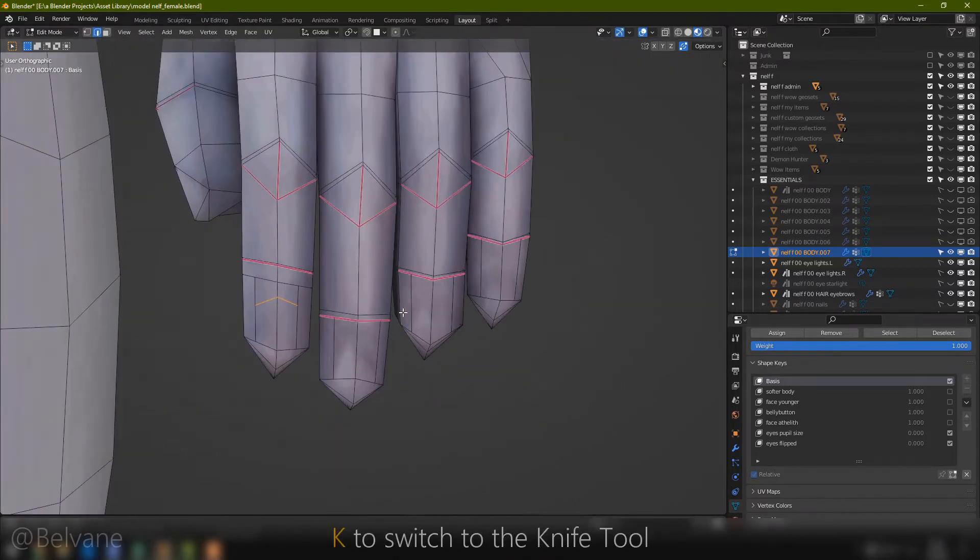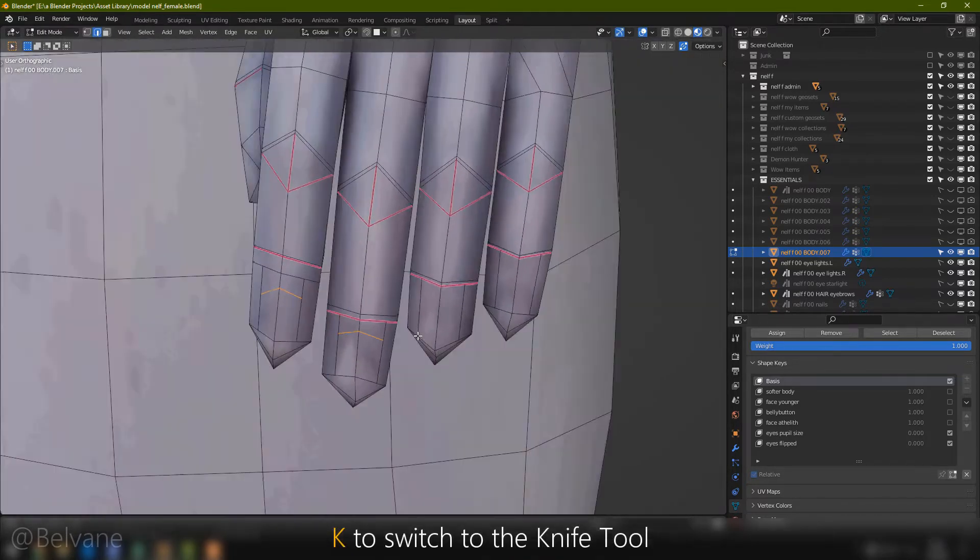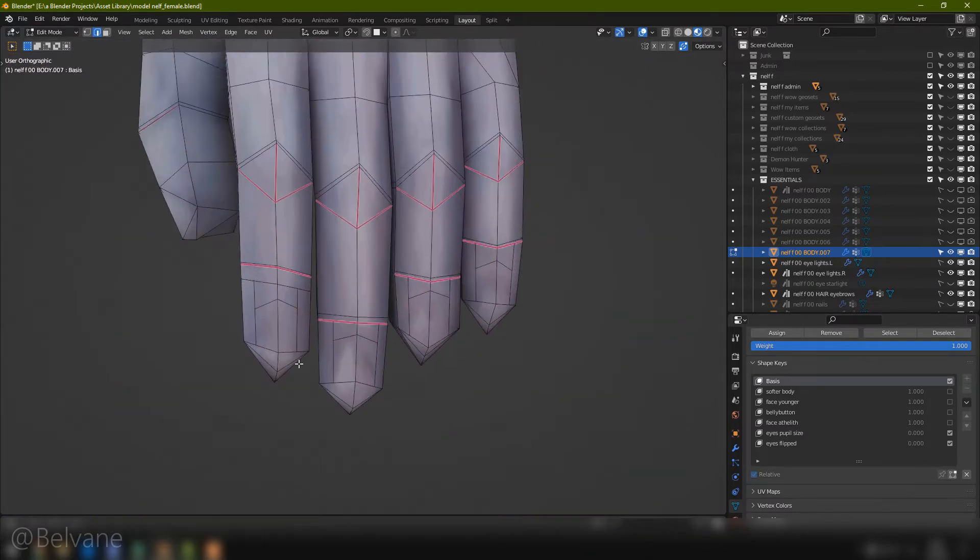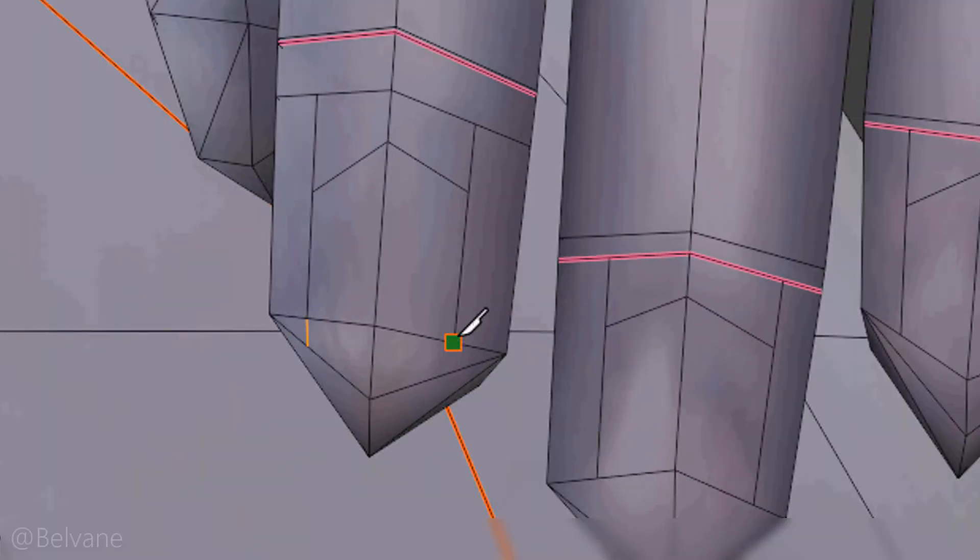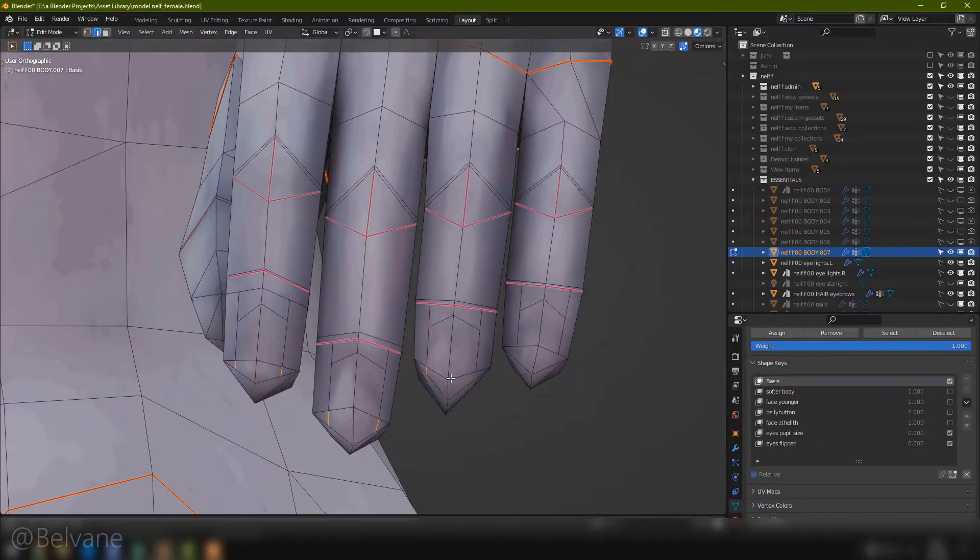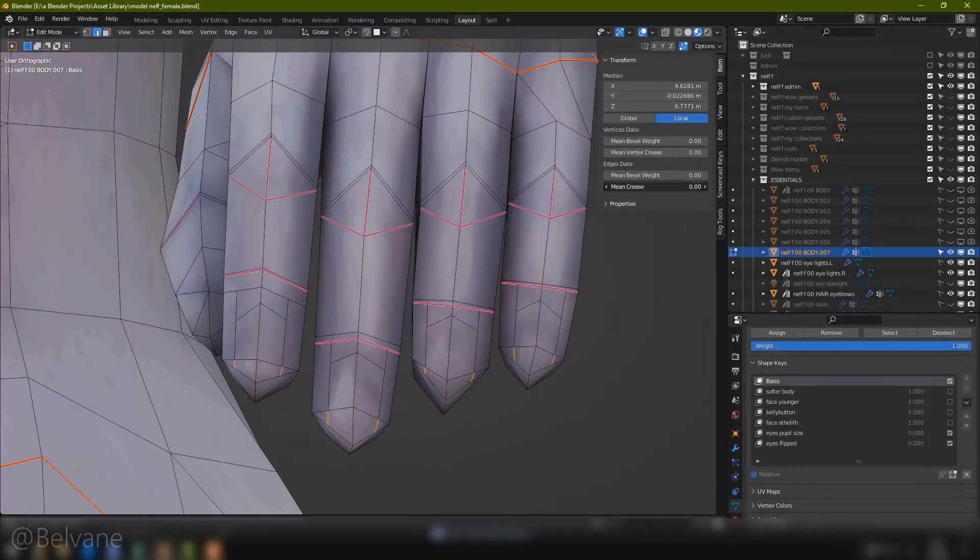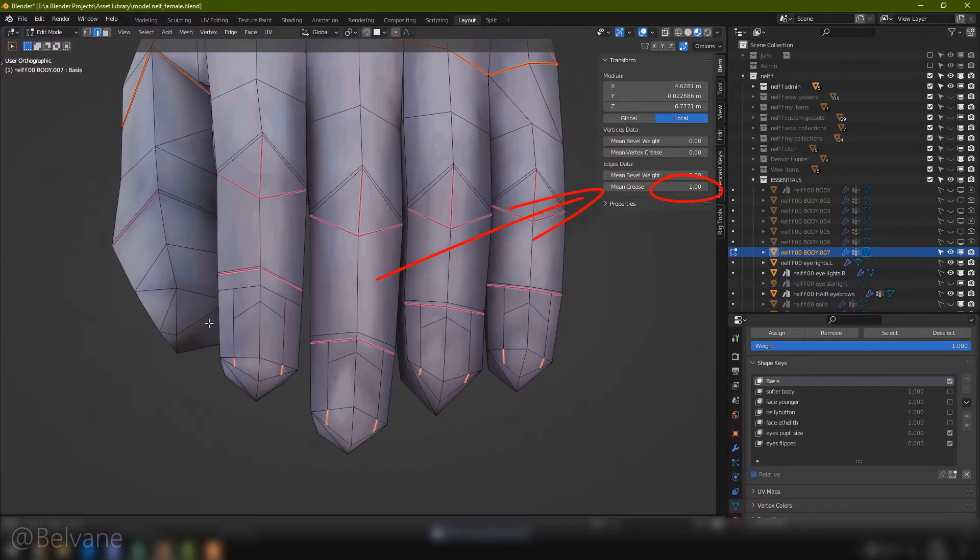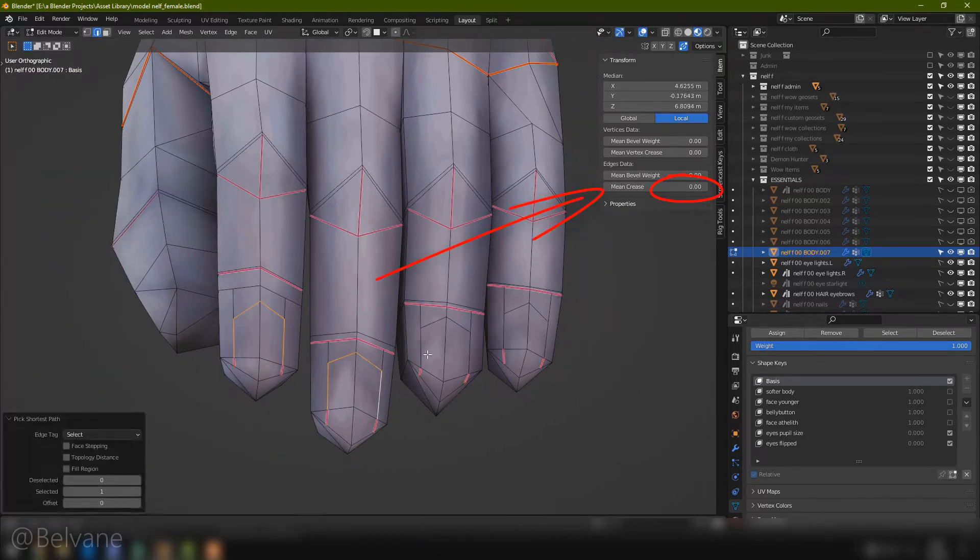So with a knife tool, let's define the back of the nail for each one, and the front. I'm also going to give these new cuts a mean crease of 1, and the same for all the nail frames. We'll need it later.